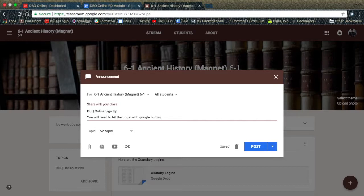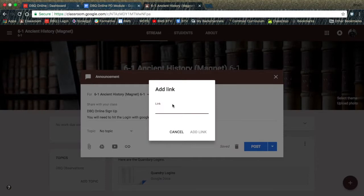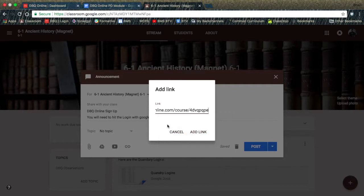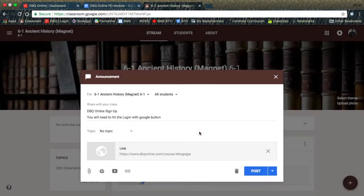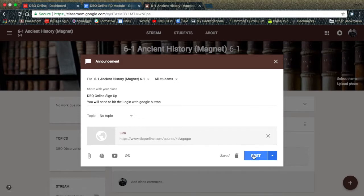They need to be logged in to their WCPS Google account in whatever browser they use. Click the link icon in the announcement and paste the link that you have copied from the DBQ Classroom. Hit the add link button and now your link is ready to post.